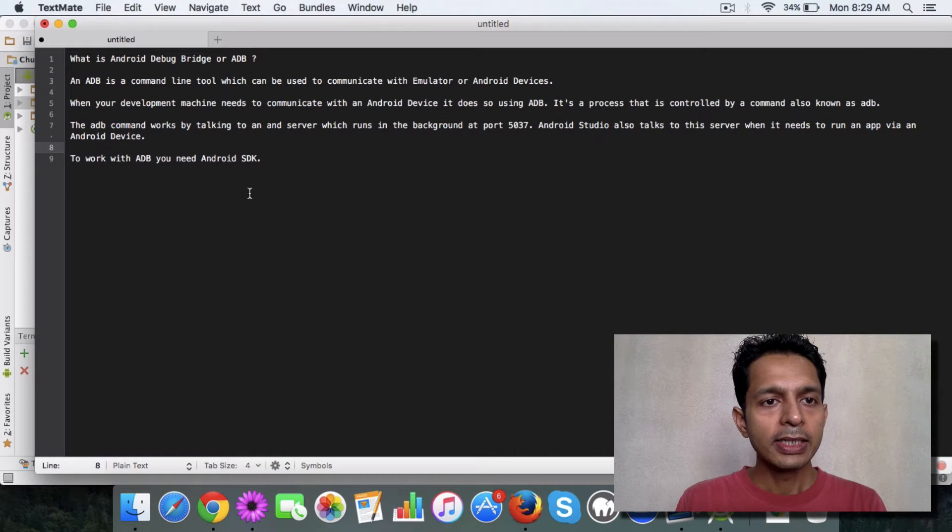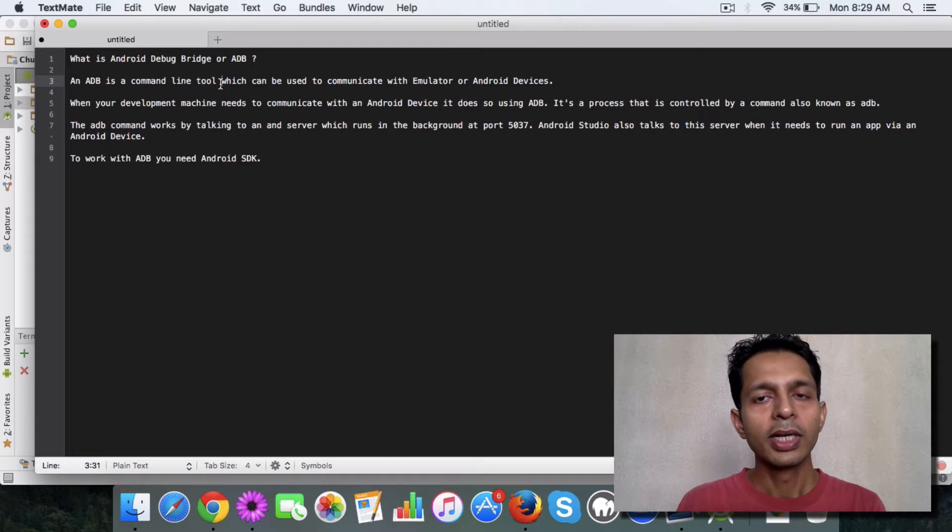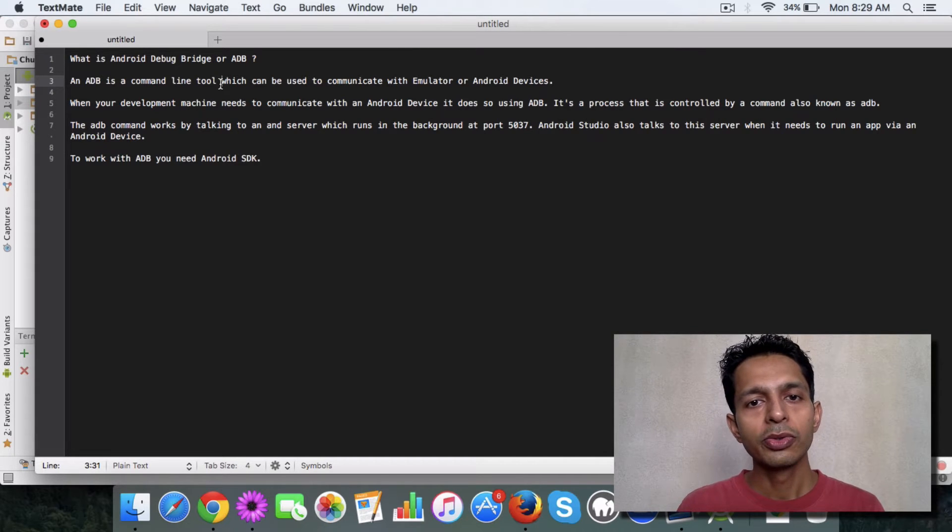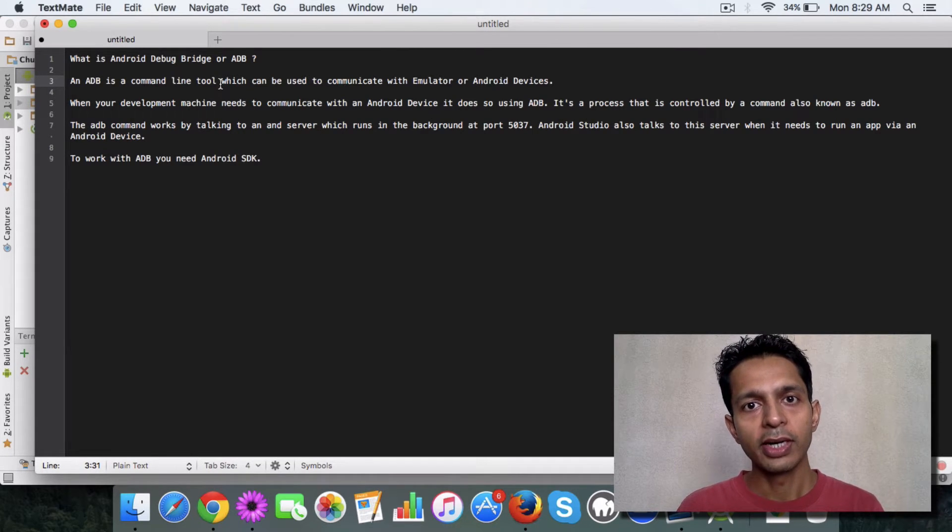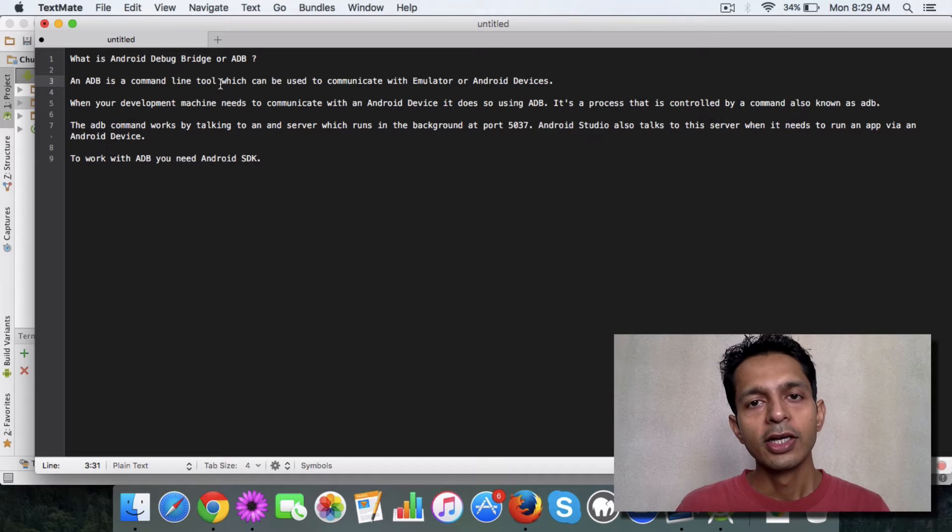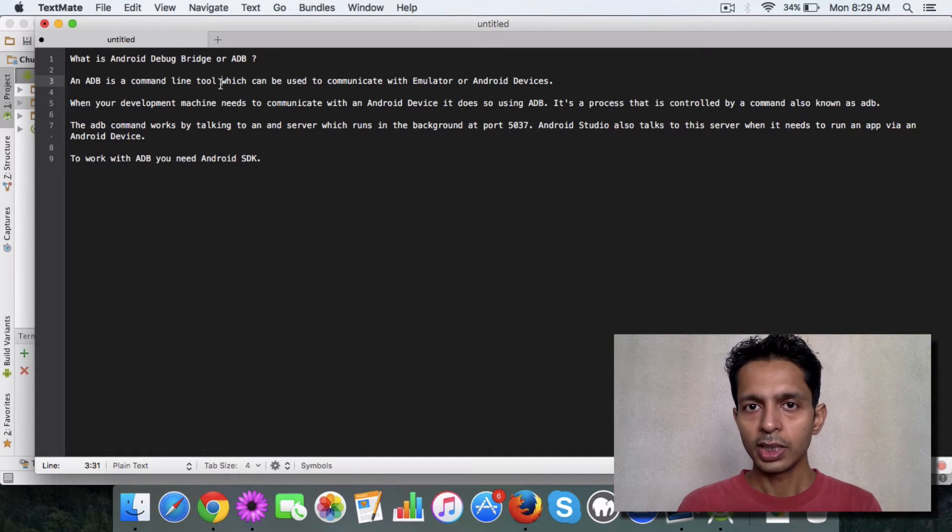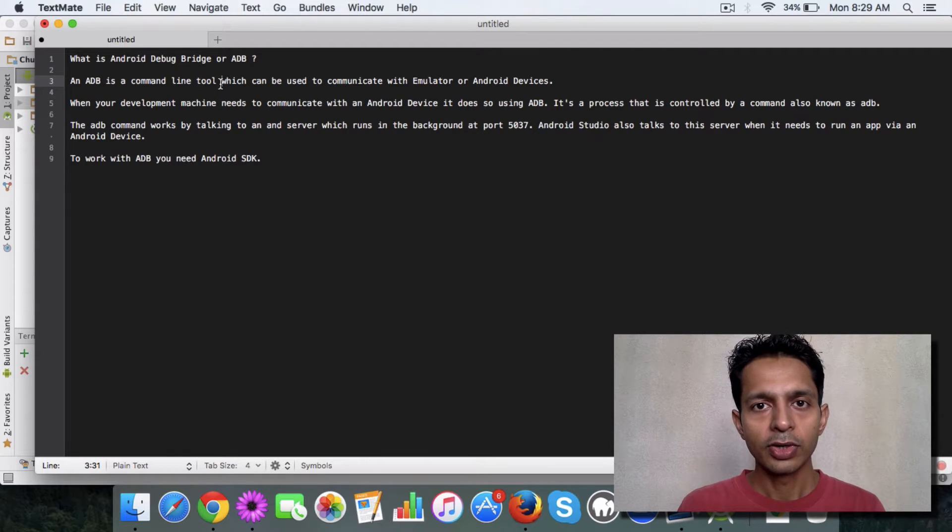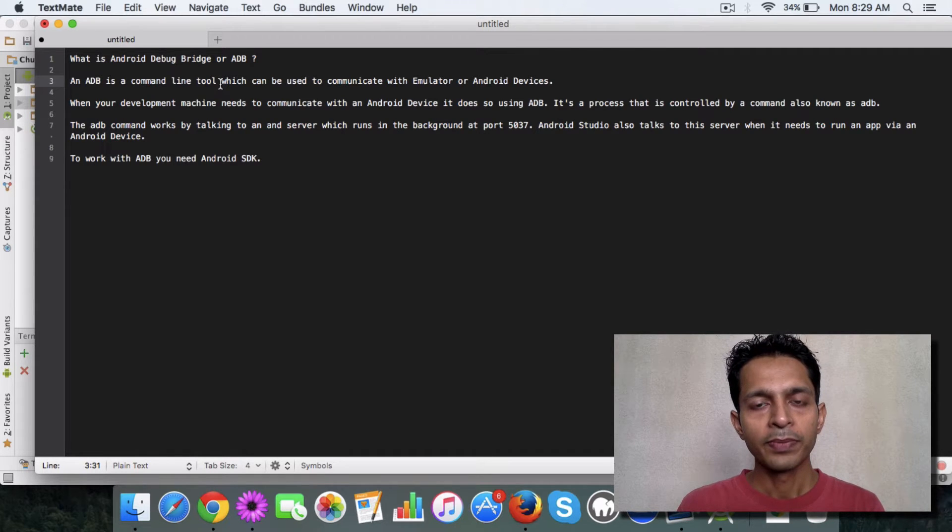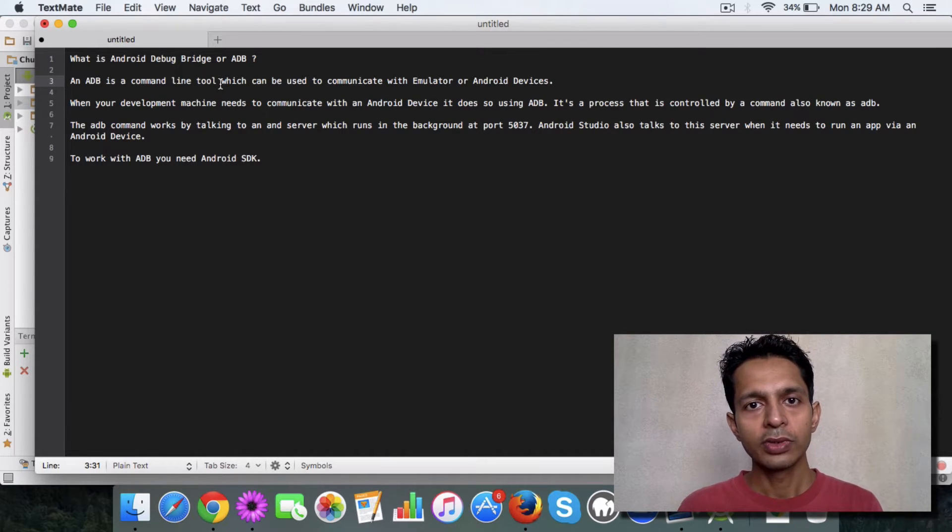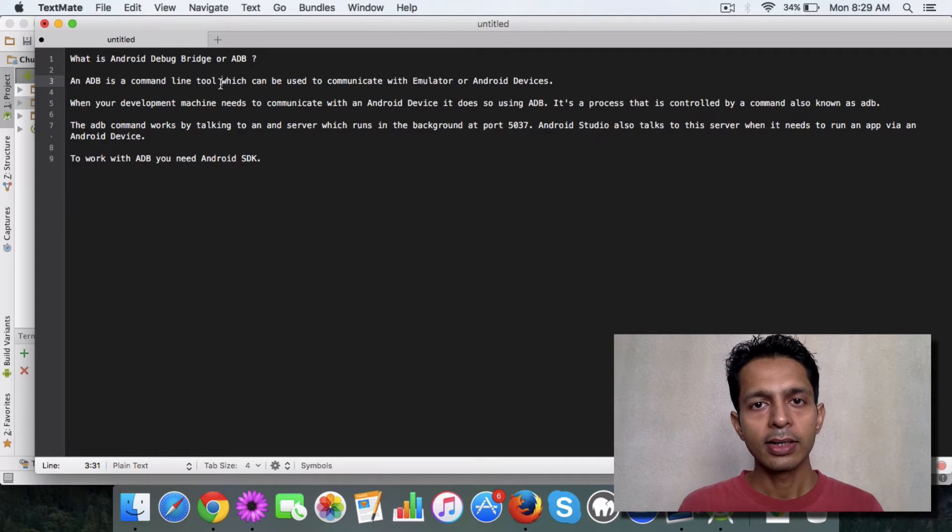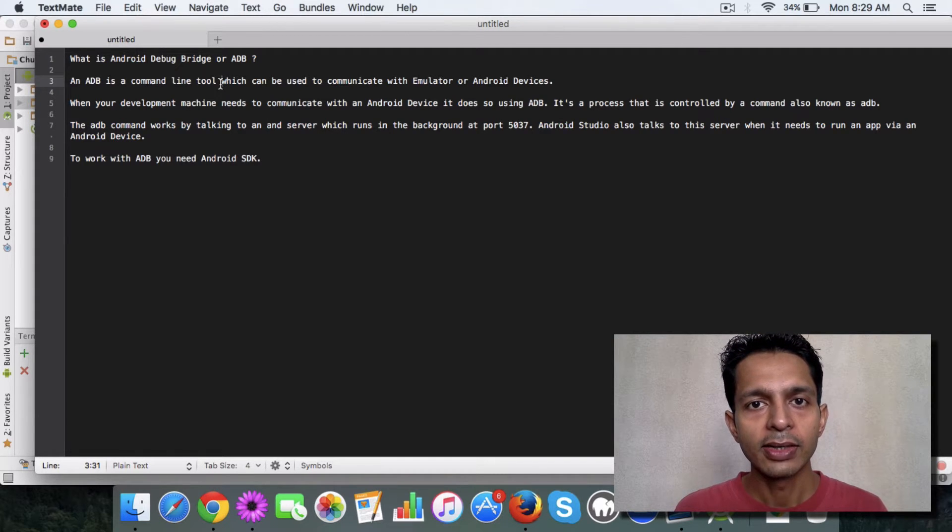So what ADB is exactly, it's a command line tool which can be used to communicate with emulator or Android devices. When you have an app and you want to run it, either you use the emulator in the Android Studio or you connect to your smartphone, your Android device and run your app on that device.